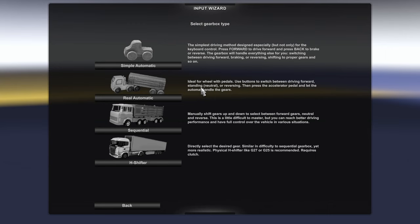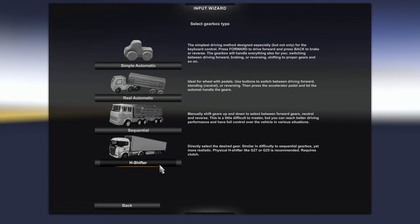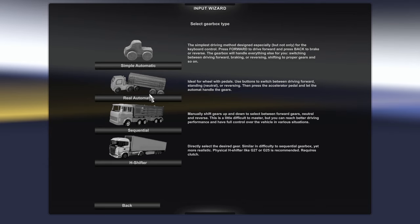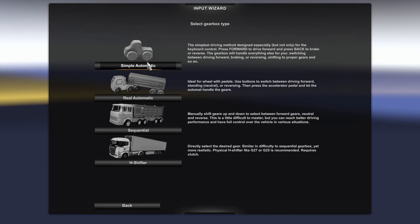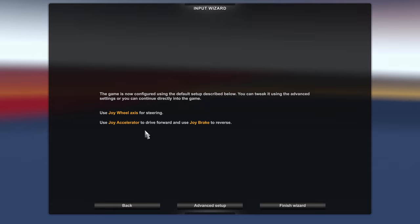The four options for the transmission or gearbox type are: simple automatic, real automatic, sequential, and H-shifter. H-shifter is for a dedicated shifter module. Sequential uses paddle shifters to move up and down gears without a clutch. Real automatic uses paddles or a dedicated gear shifter for drive, reverse, neutral, and park. Simple automatic is what I also call arcade automatic. Depending on your comfort level and equipment, I'd recommend starting with simple automatic.